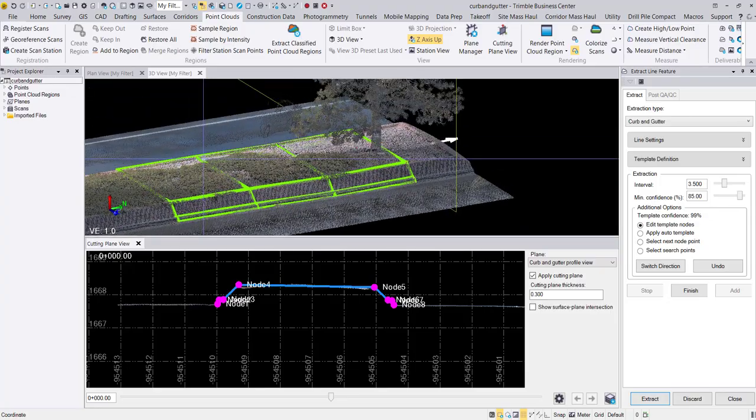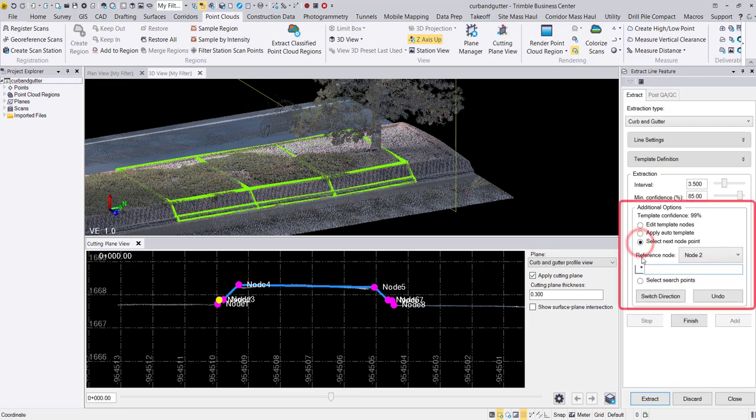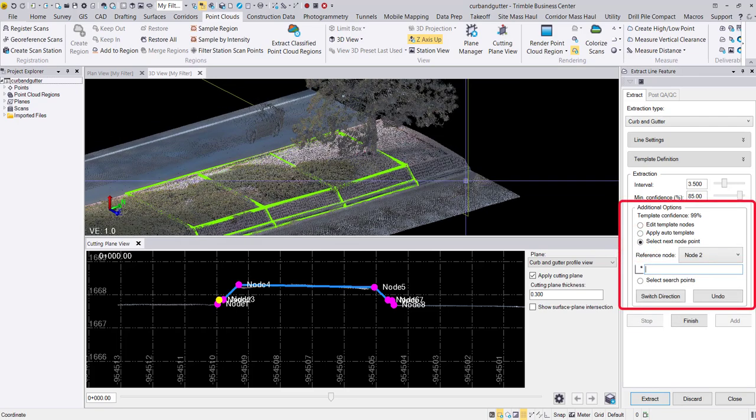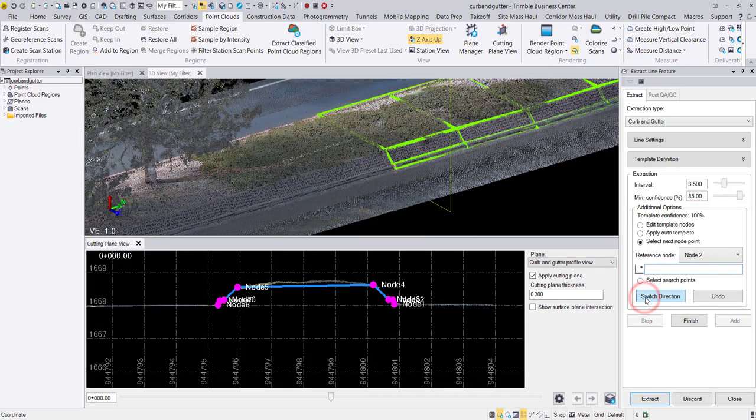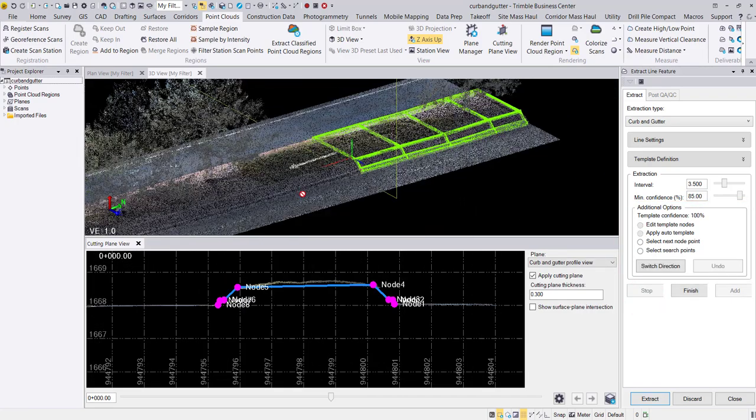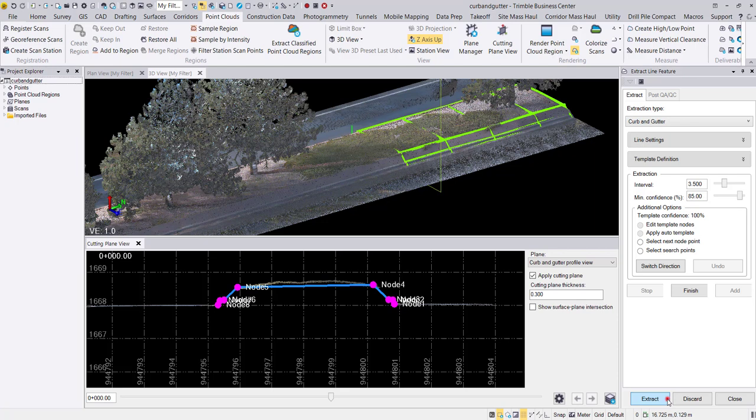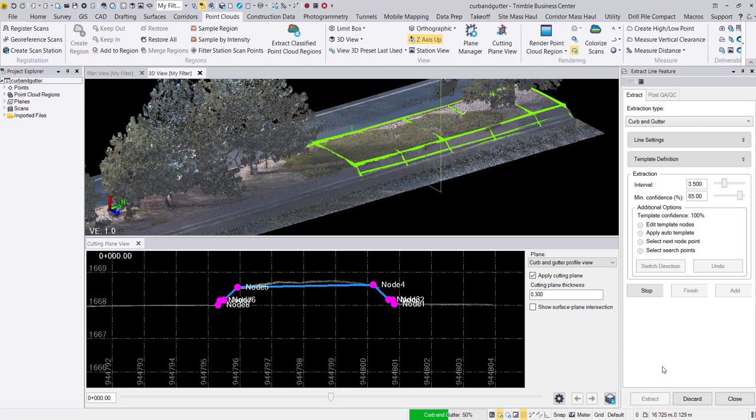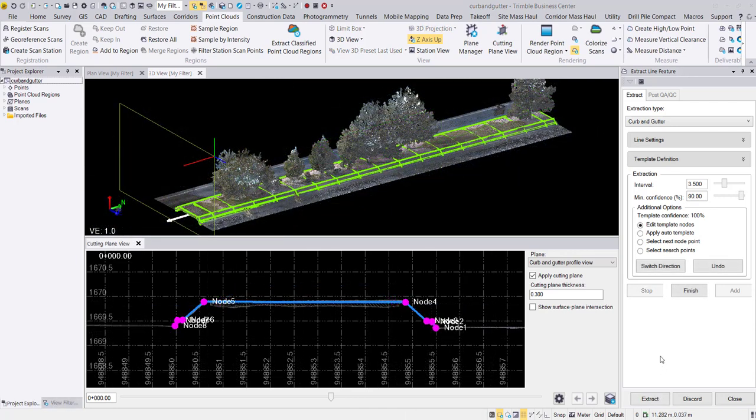If the extraction stops at any time, we can implement the additional options as a mid-QA QC check. It is important to note that adding the capability of extracting up to 10 nodes may have the potential for other use cases such as extracting concrete barrier walls.